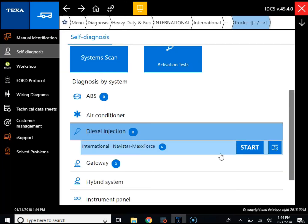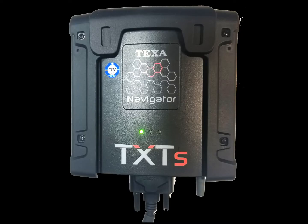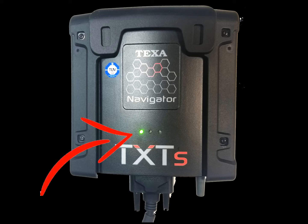Now we're actually disconnected from the software. We can remove the laptop, and the TXT box is going to perform its recording of the vehicle. As long as the key to the vehicle is in the on position, the TXT box will be blinking.